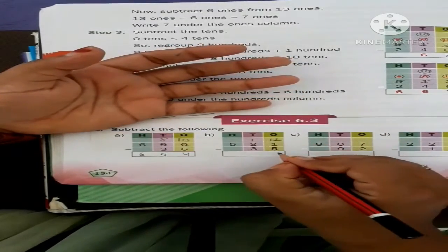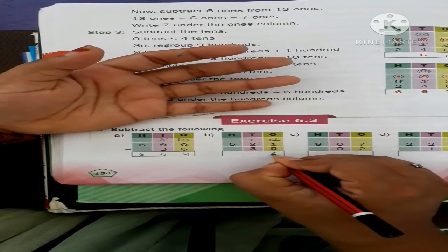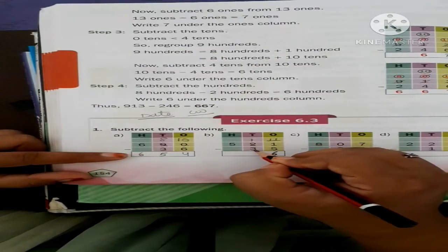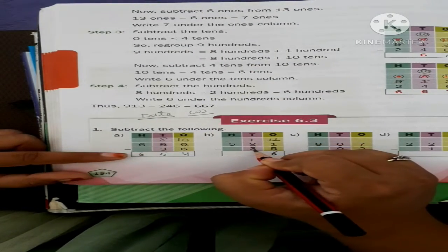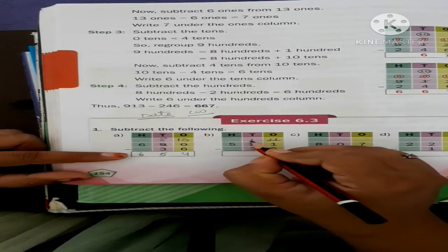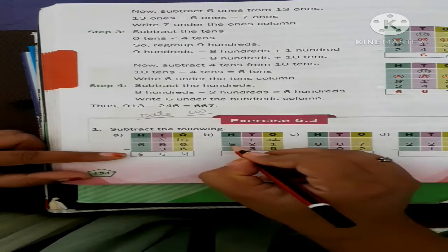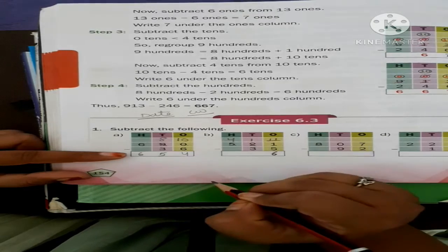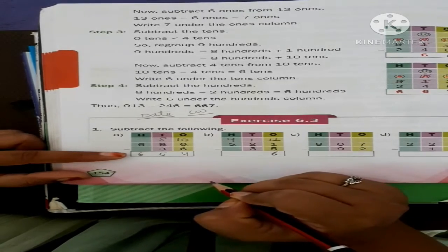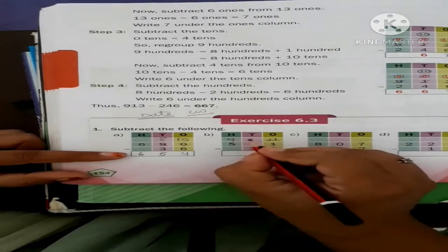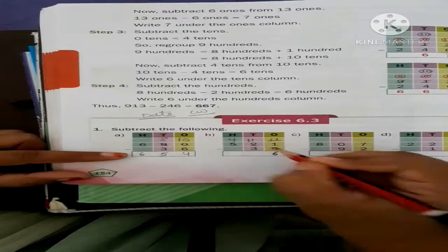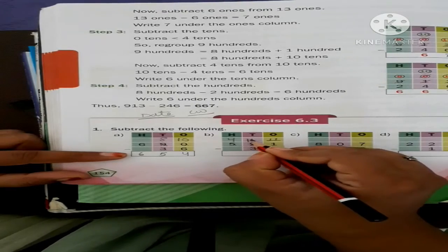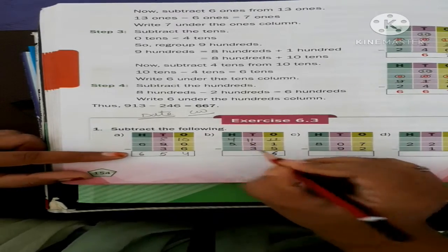What do we find? Six. Now look here: 1 minus 3 — we cannot subtract because 1 is smaller. So again we borrow 1 from 5, leaving 4 there. The borrowed 1 comes here and makes 11. Now 11 minus 3.